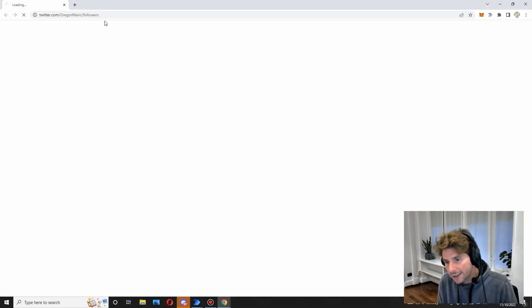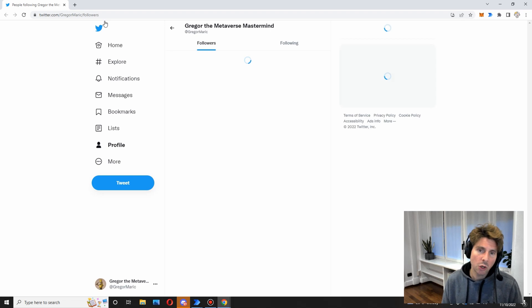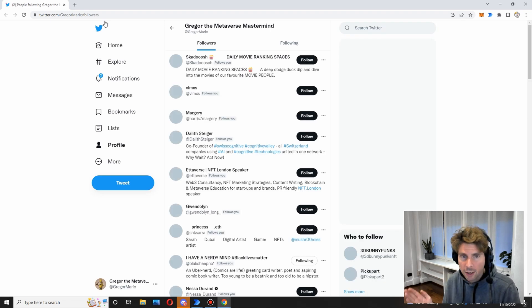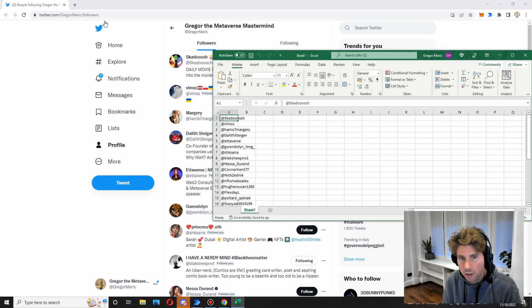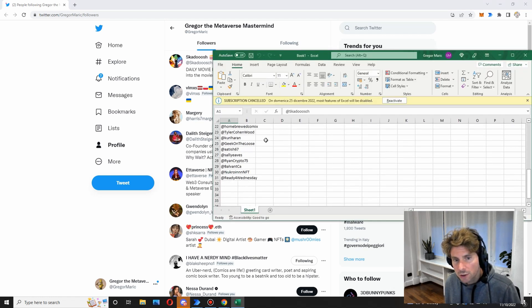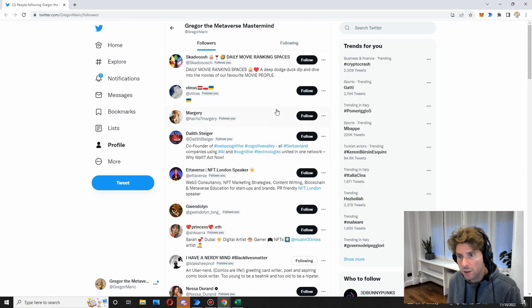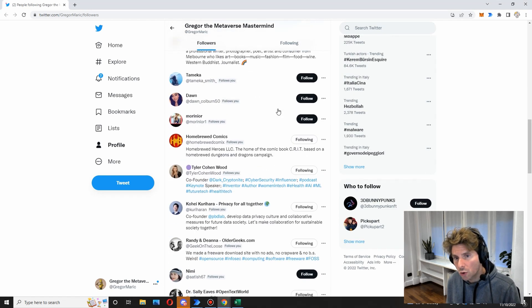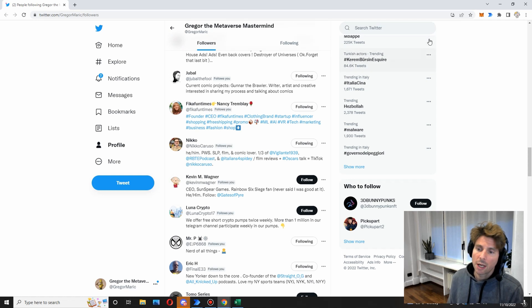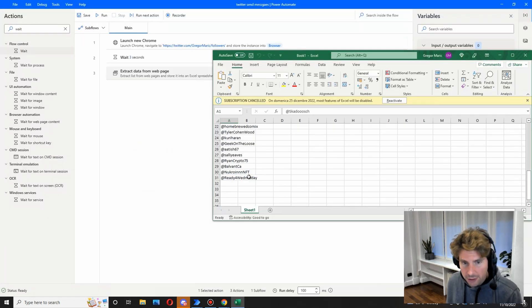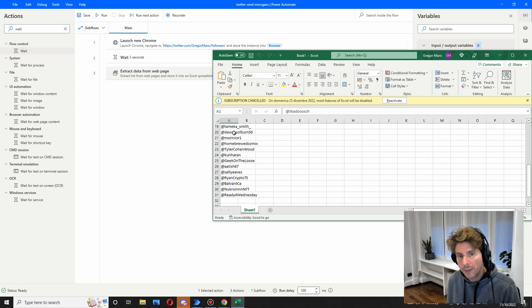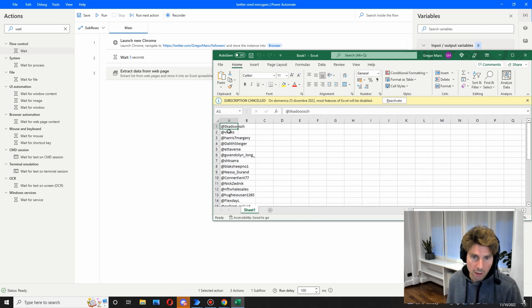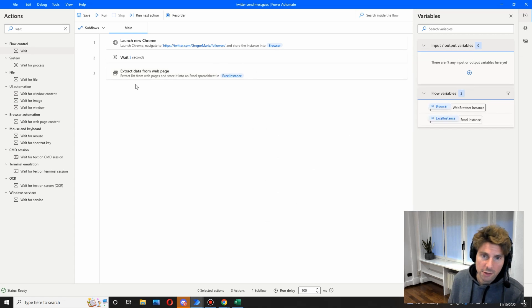Now isn't this amazing? It hasn't been already a few minutes and we already created an automation that opens Microsoft Google Chrome and extracts our followers, puts them in an Excel sheet. So right now we are extracting only 31 followers. Why? Because we need to scroll down, but we'll do that in another video. For right now we're just going to see how we can send a message to this 31 followers, initial 31 followers.